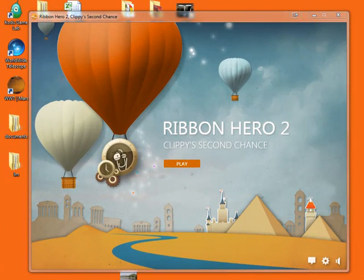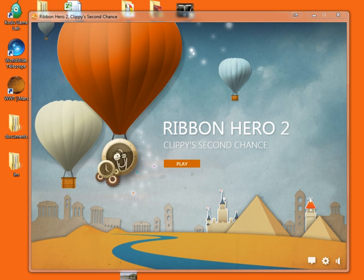In this video, we're going to take a look at Ribbon Hero 2. This is a game that teaches you the bells and whistles of Microsoft Office. It's a way to find all those features that are inside Office. So let's jump into it.